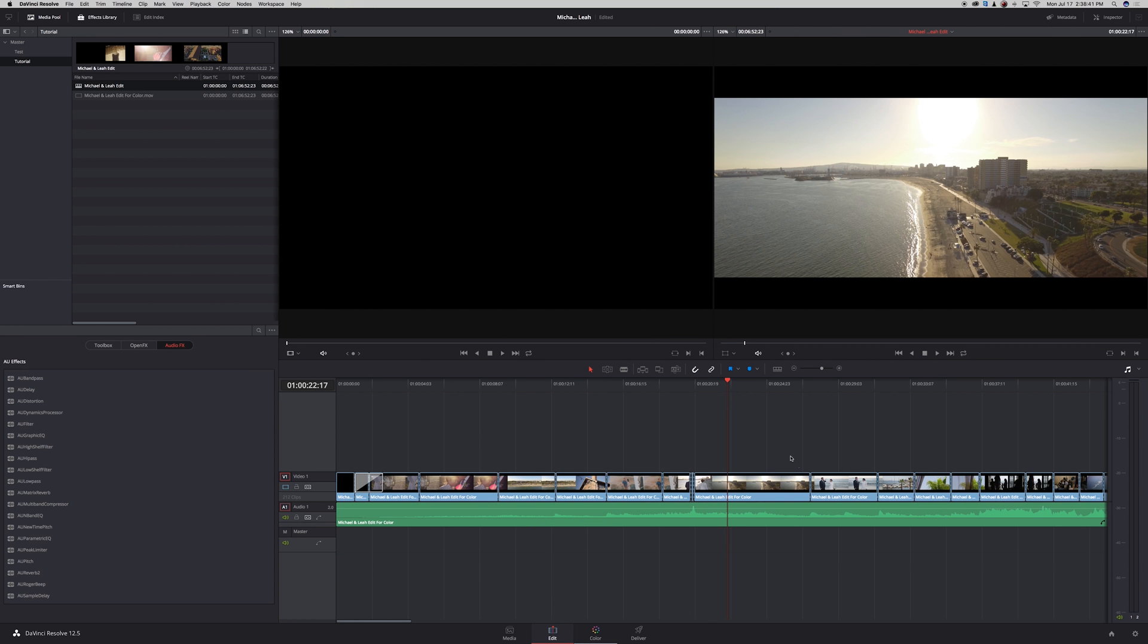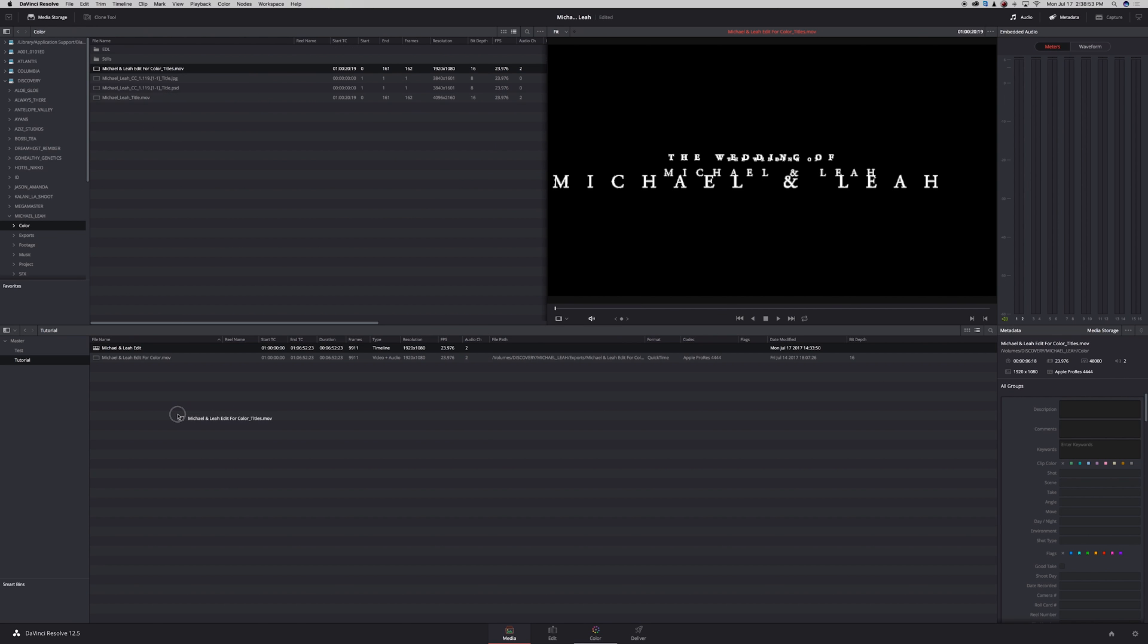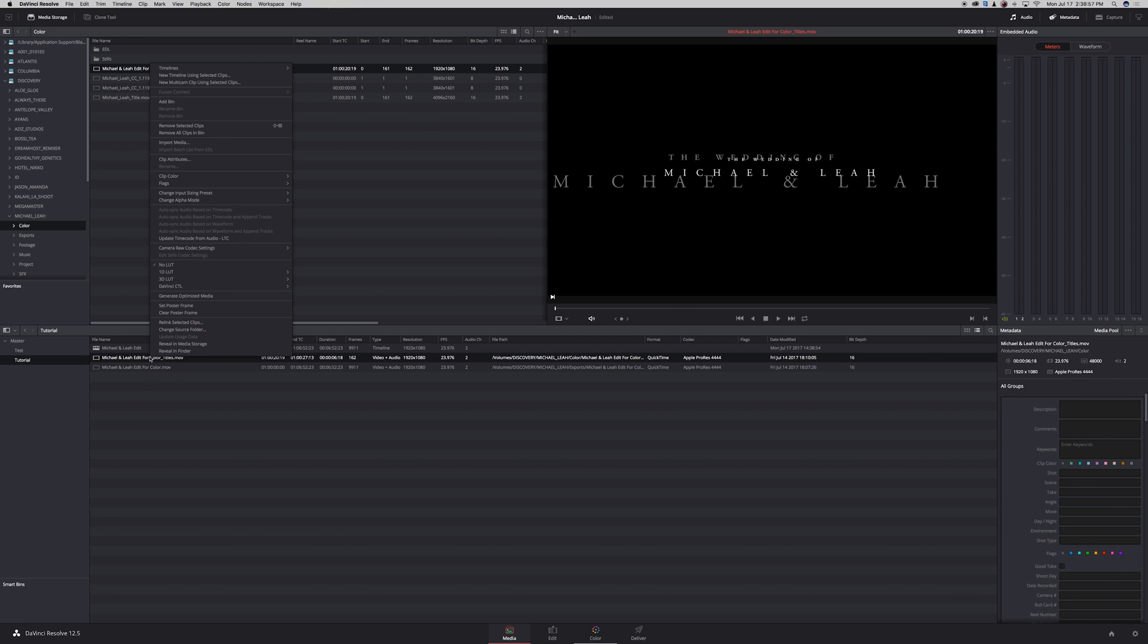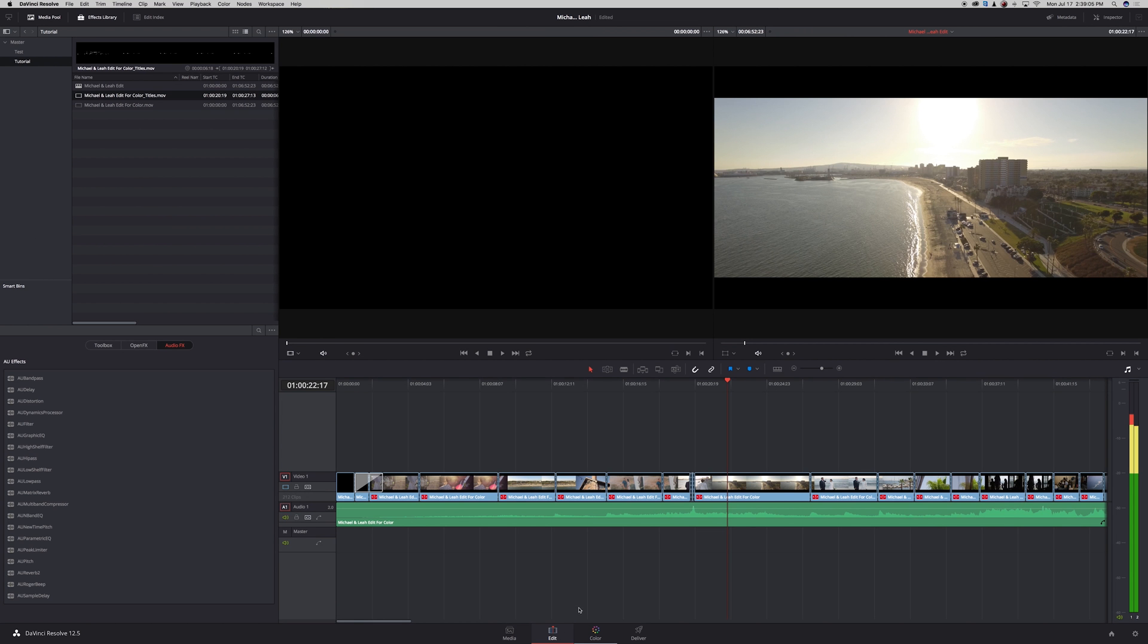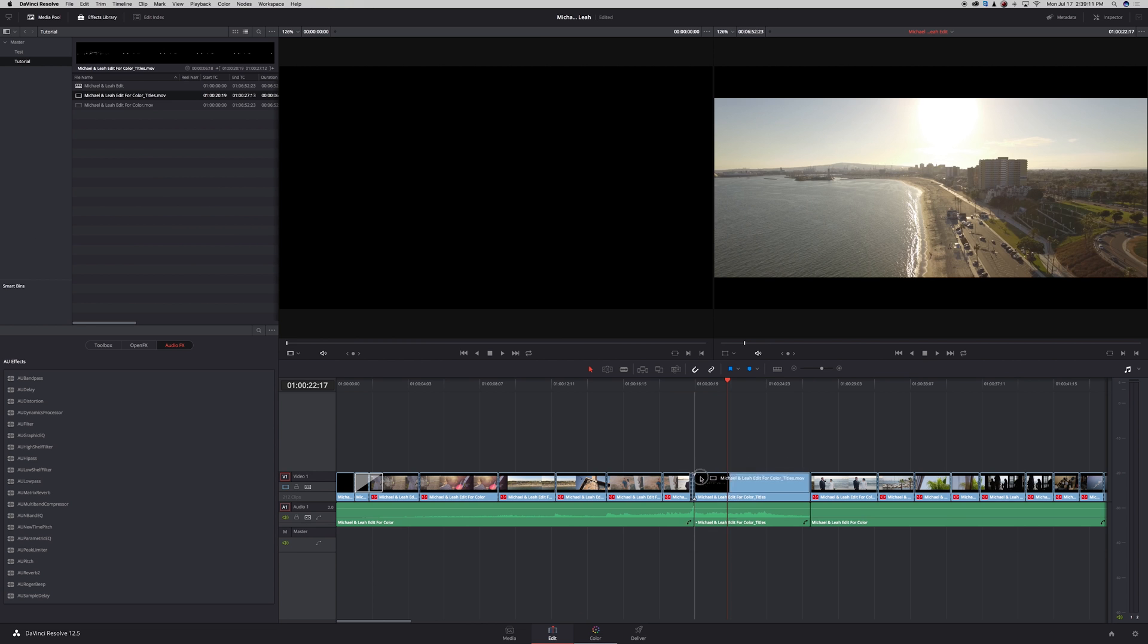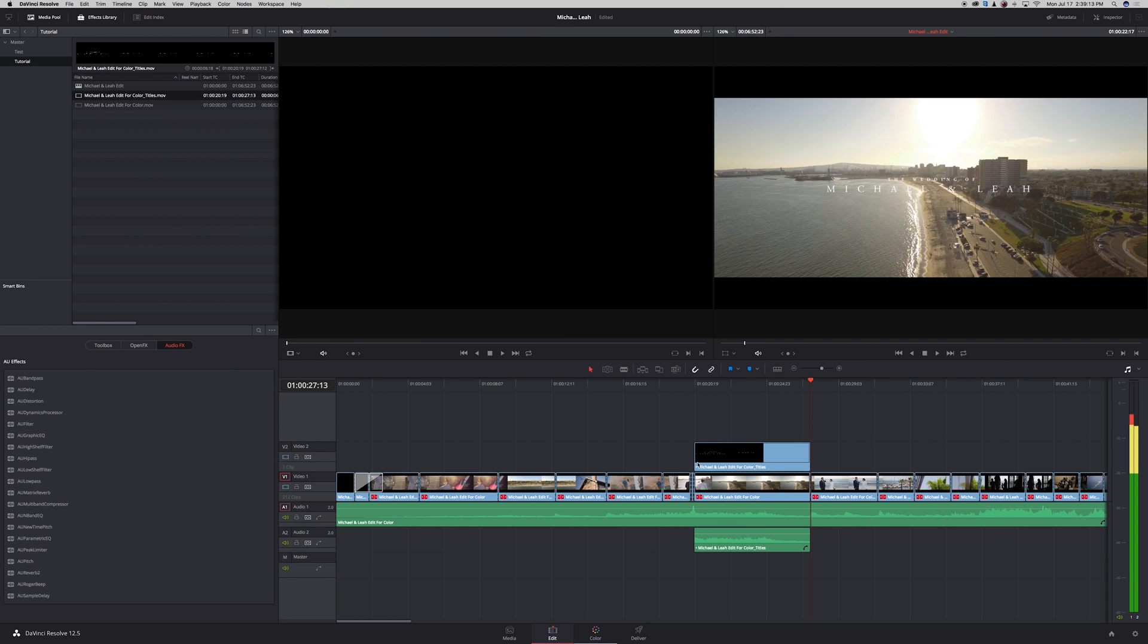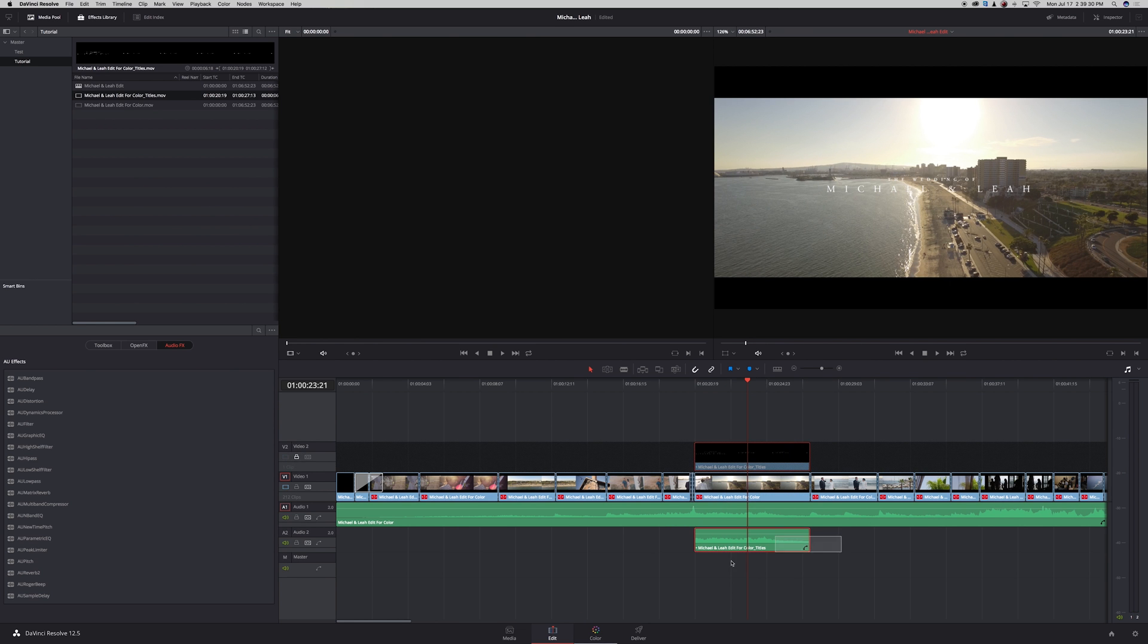Now the next thing I want to do in Resolve is add back my titles. Go to wherever you exported your titles and drag it into your media pool. Next, just to make sure, you want to right click on it, go to change alpha mode and make sure it's set to straight. Next I want to go to my edit tab and drag in on top my titles. Then I'm just going to delete the audio track that came with it.